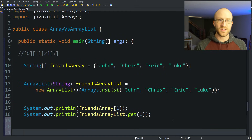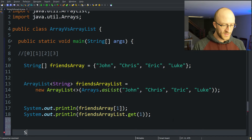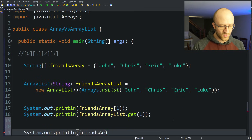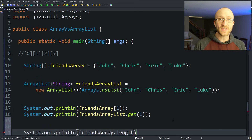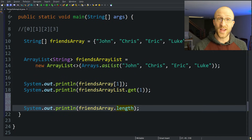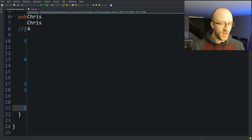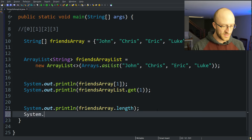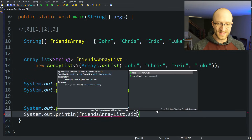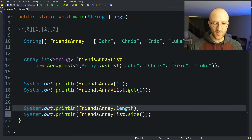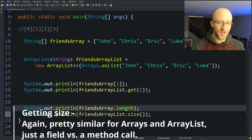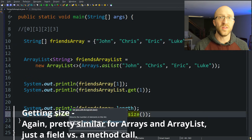How do you get the size of each? To get the length of an array you use friendsArray.length — notice that's a field, no parentheses. For an array list you call friendsArrayList.size() — and notice that is a method call with parentheses. Both return how big the structure is; one is a field and one is a method call.